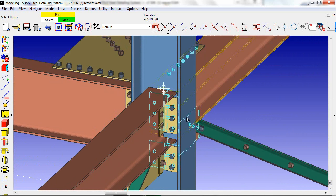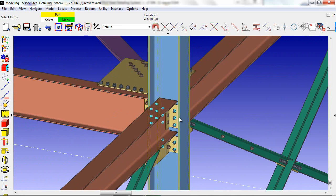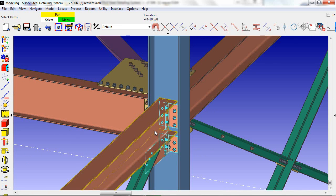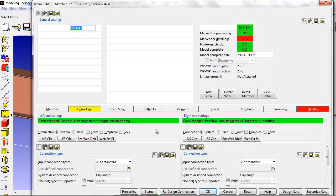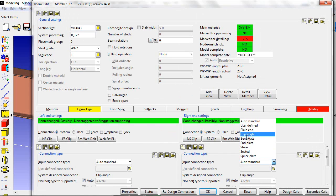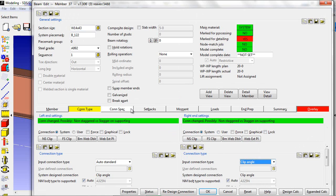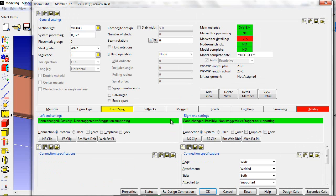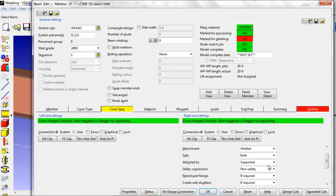To do that, we will edit the beam, change the input connection type to clip angle, and underneath connection specs tell it we want a safety connection.